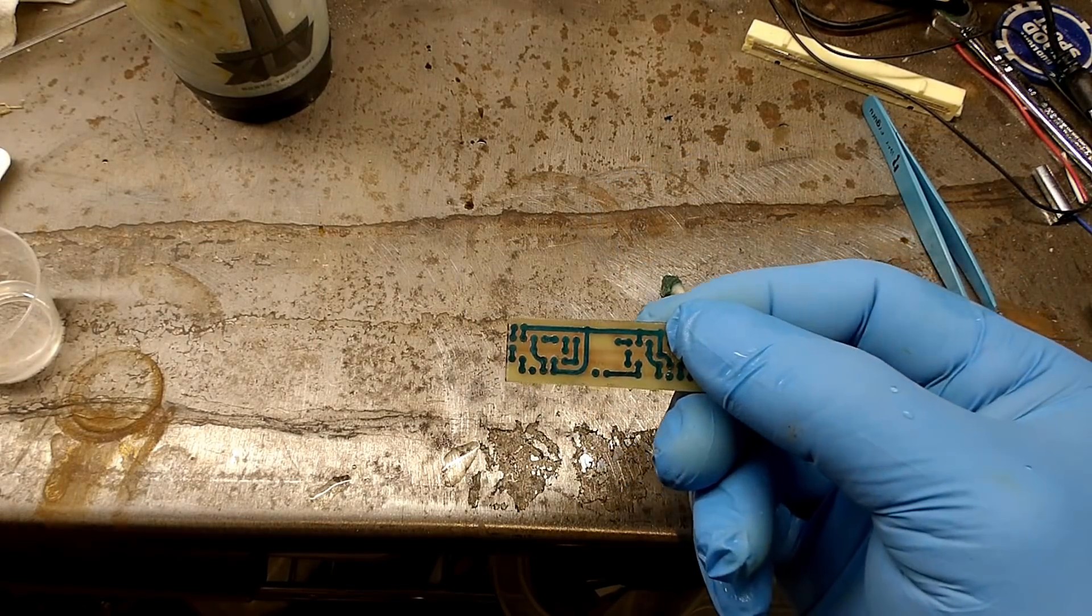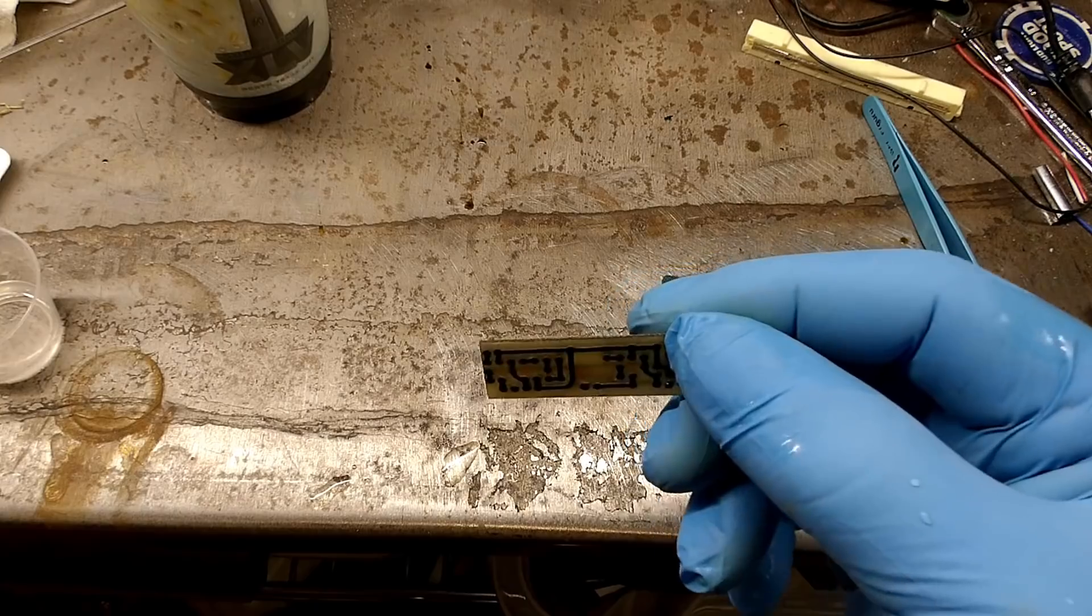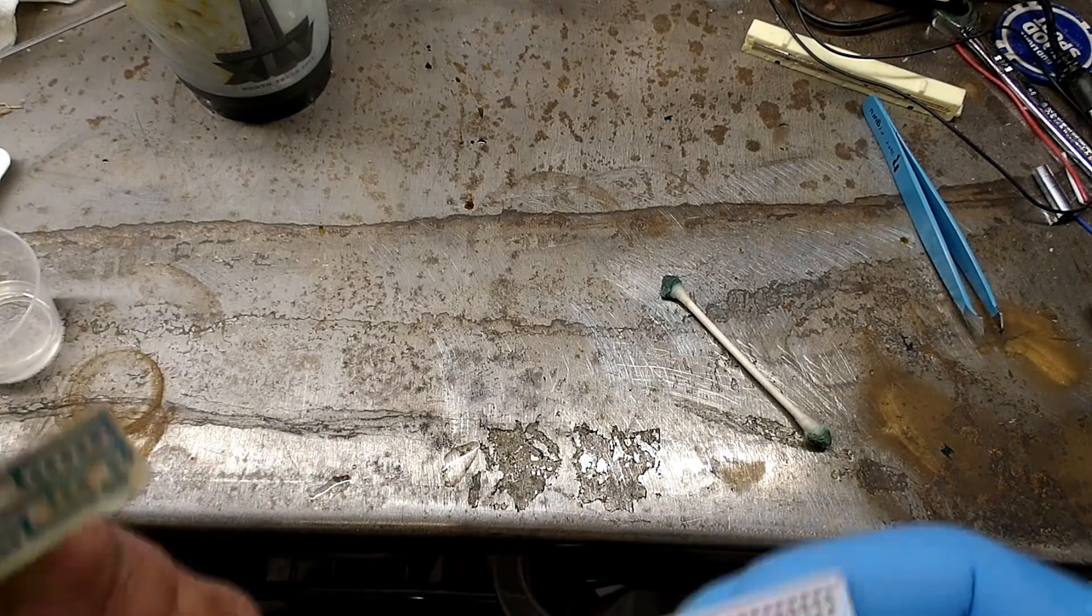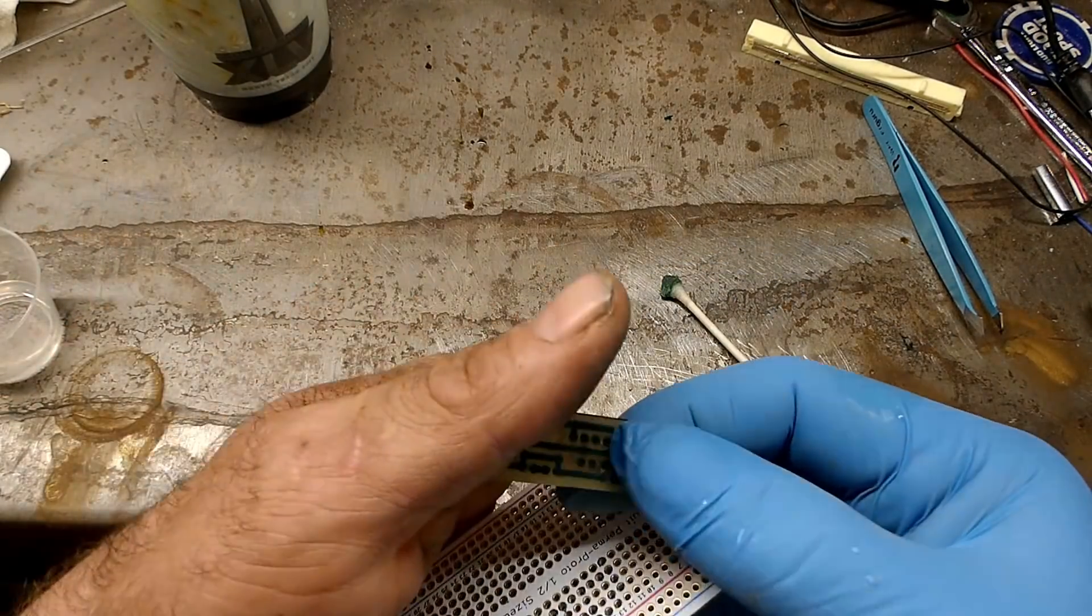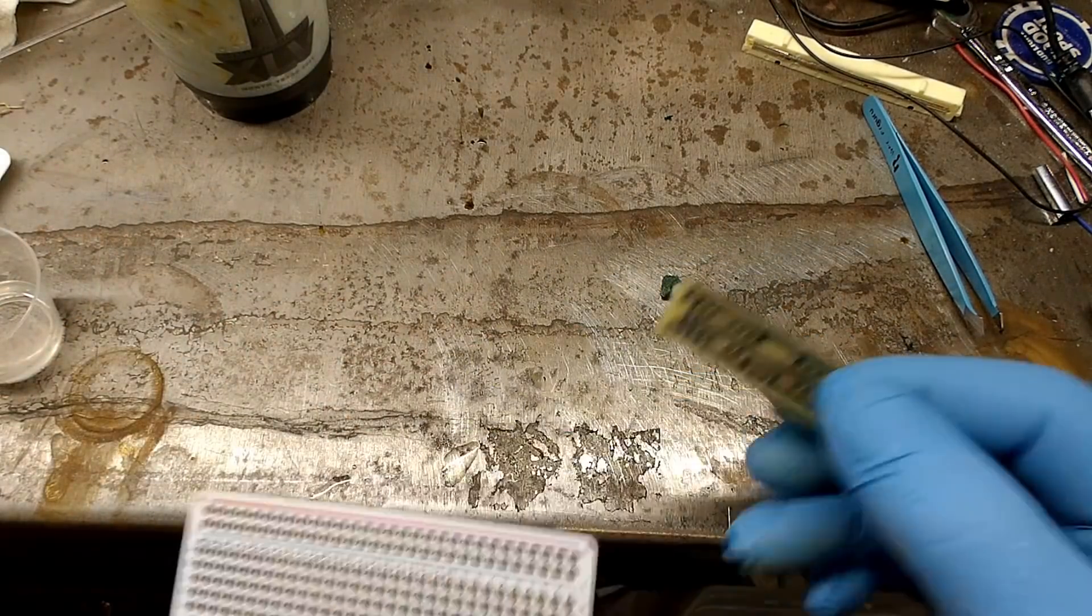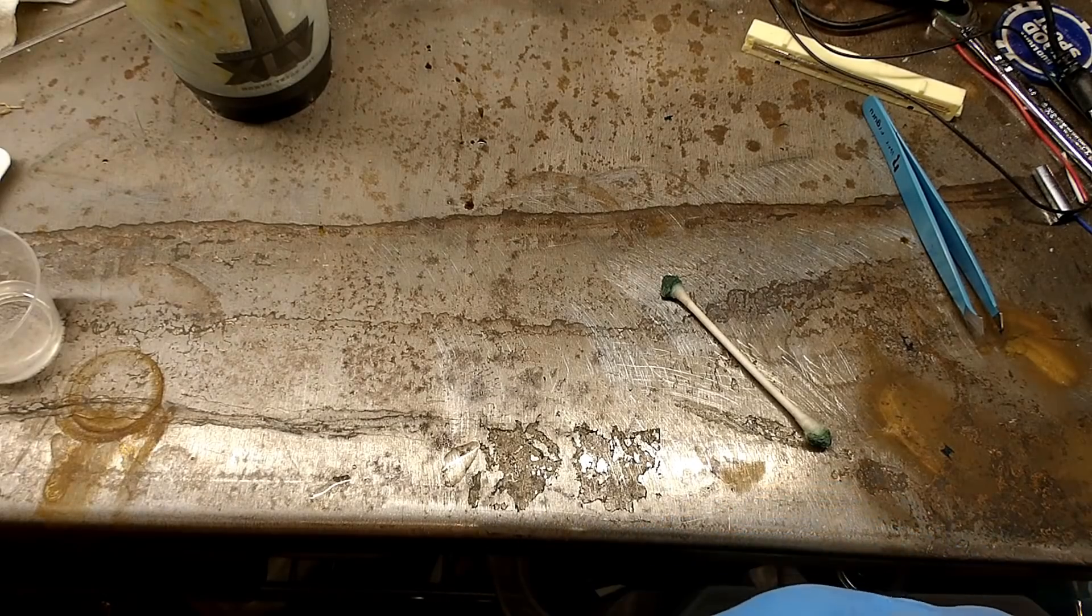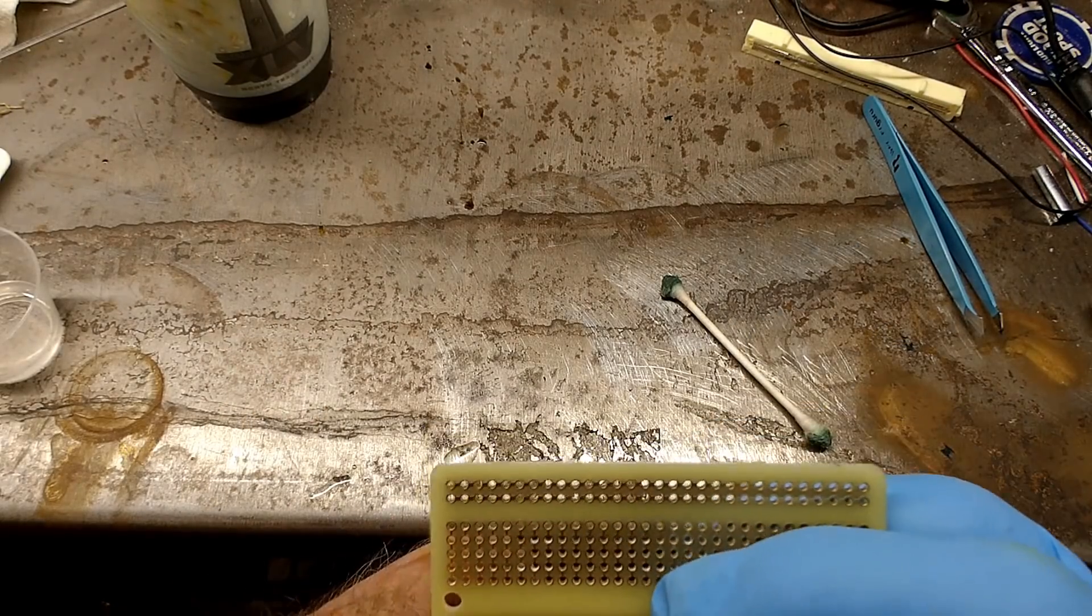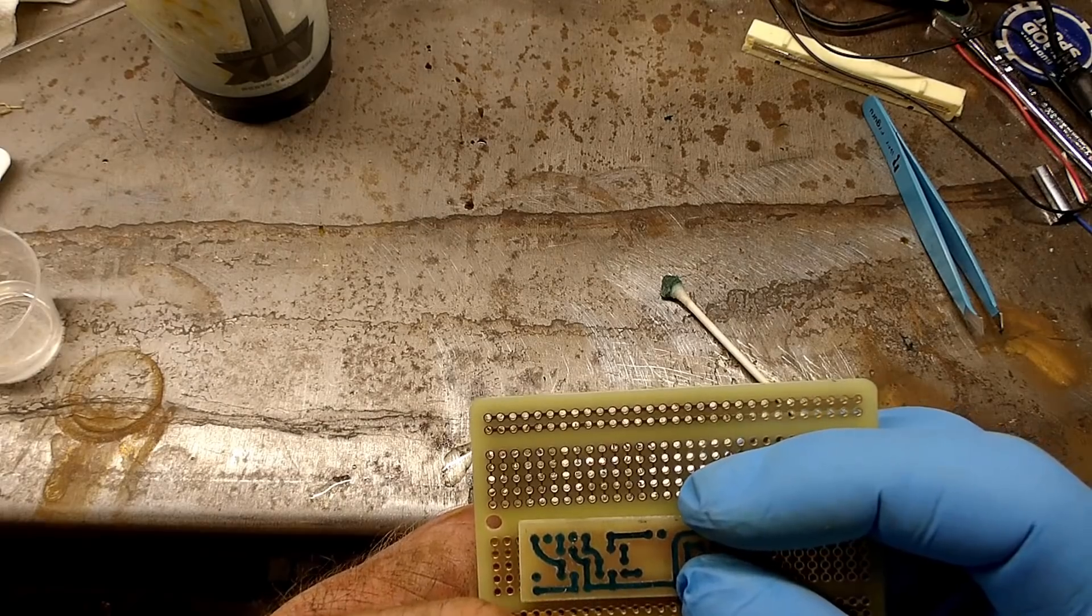If everything is good, go ahead and check the traces and make sure all the traces are isolated. Once you're sure that everything is electrically isolated and you're positive it's not going back into the acid, go ahead and continue on to the next step of drilling in the holes in the new board.